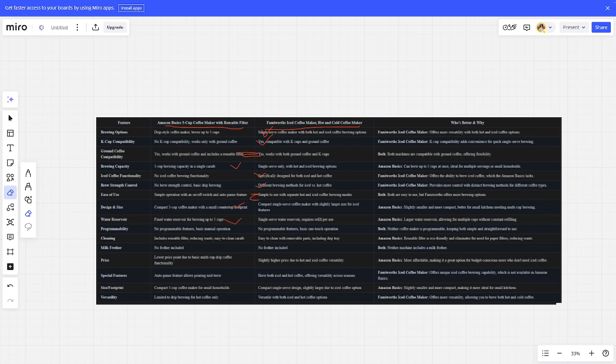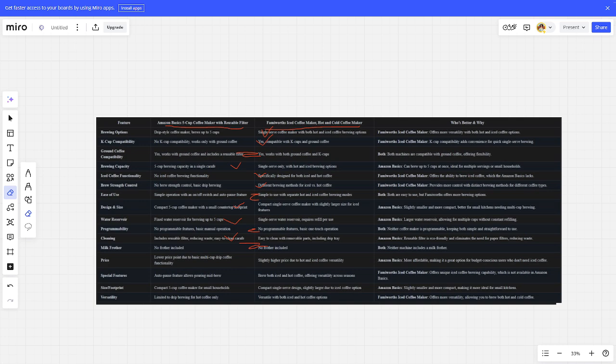Programmability: tie. Cleaning: Amazon is better. Milk frother: tie. Price: Amazon is better. Special features: Family is better. Size footprint: Amazon is better. Versatility: Family is better.